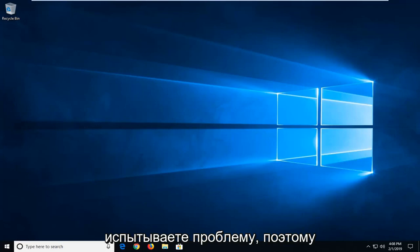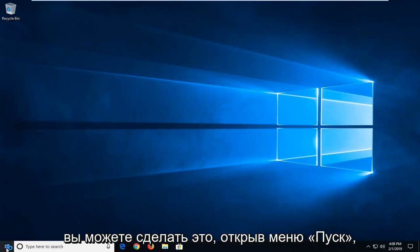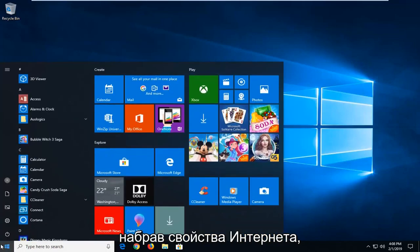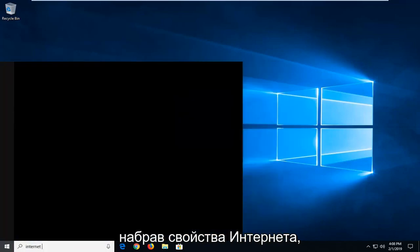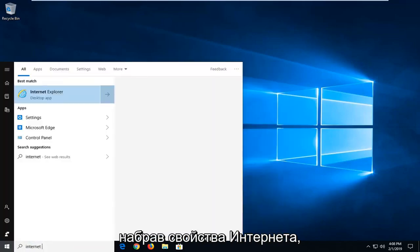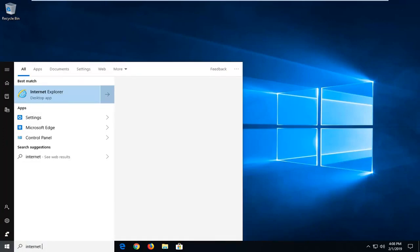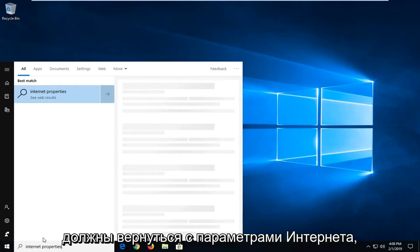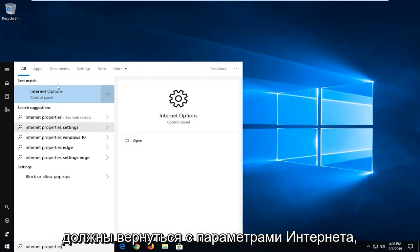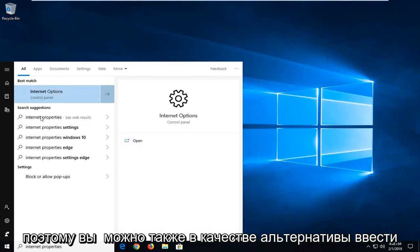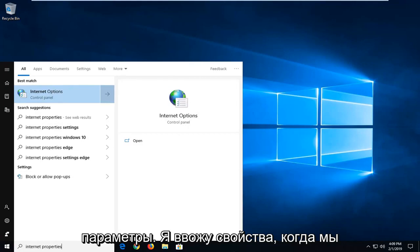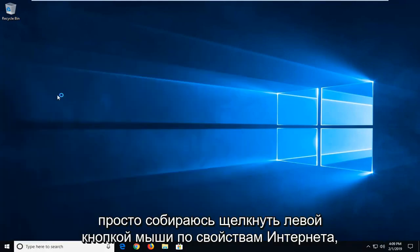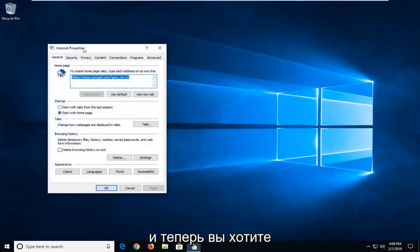If you're still experiencing an issue, what you can do would be to open up the start menu. Click the start button one time. Type in internet properties. One of the best matches on this list should come back with internet options. So you could also alternatively type in internet options. I type in properties but we get to the same result as you can see. So I'm just going to left click on internet properties there.